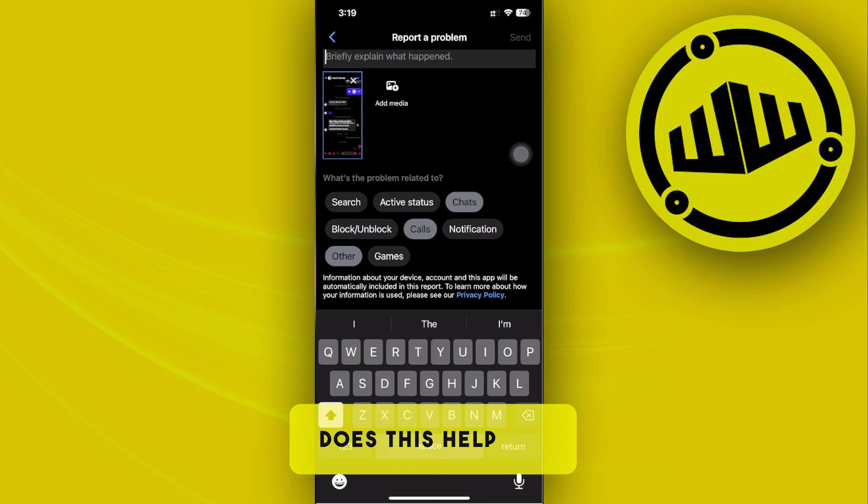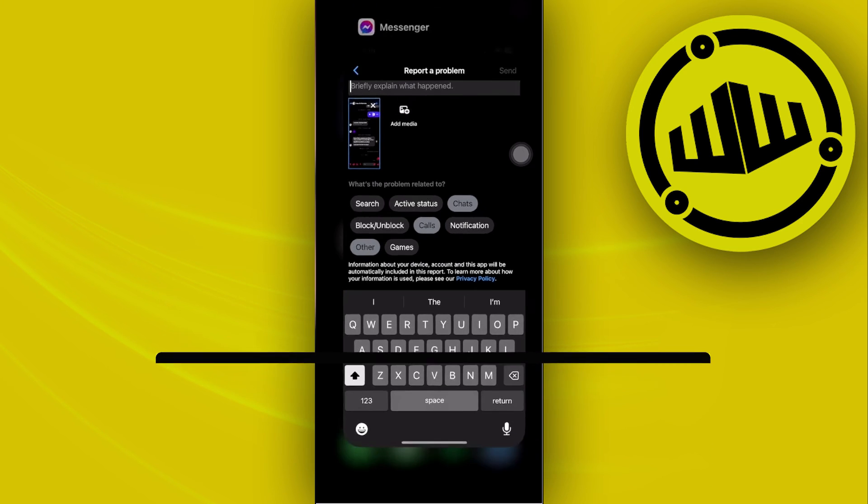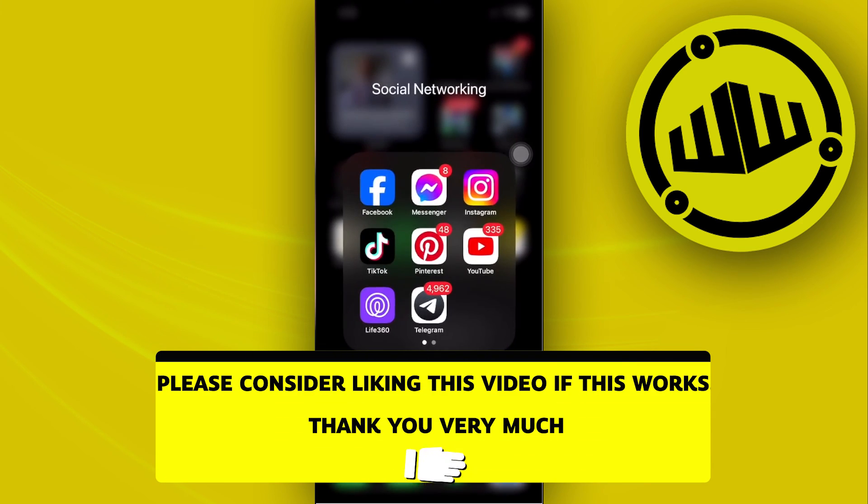And essentially, that is all for this video. Thank you guys for watching. Please like and subscribe and take care.